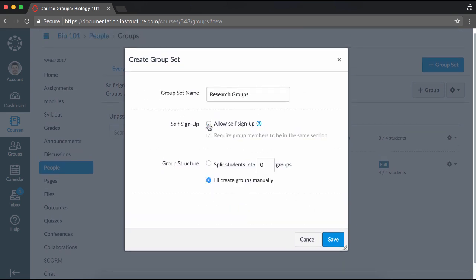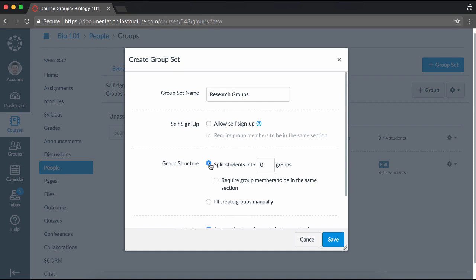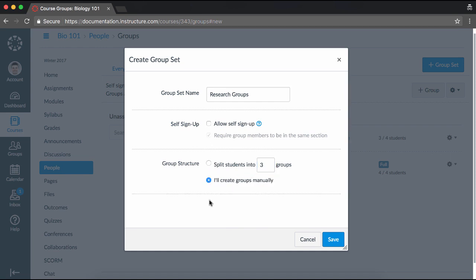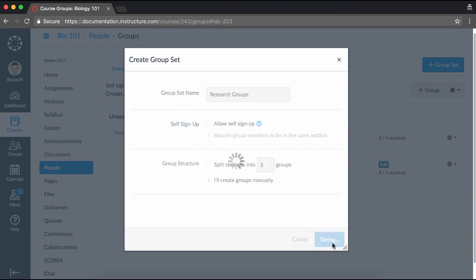If you do not select the option to allow self-signup, select the group structure by splitting students into equal groups or by choosing to create groups manually. Then click Save.